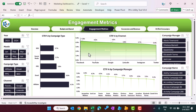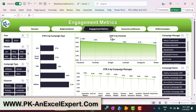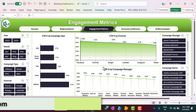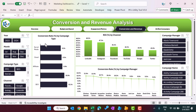The next one is the engagement matrix, wherein we are showing the CTR (click-through rate) percentage by campaign, CTR by channel, and CTR by campaign manager. This is the conversion and revenue matrix, showing conversion rate by campaign type, return on investment percentage by channel, and conversion rate by campaign manager.